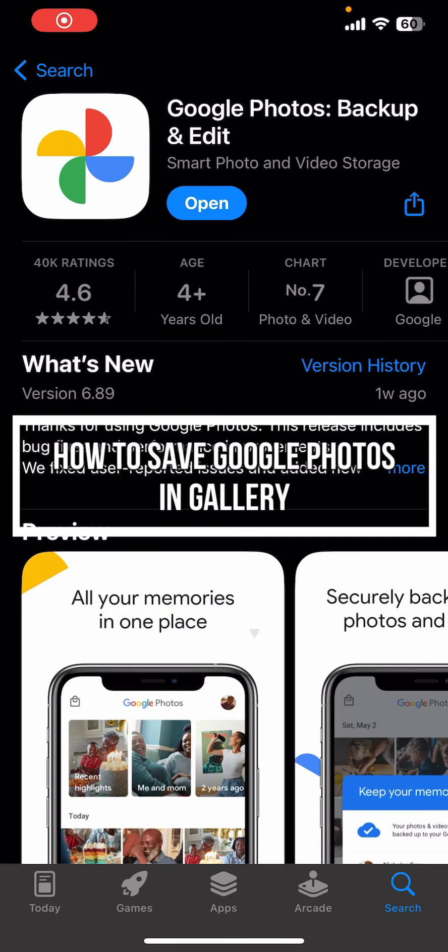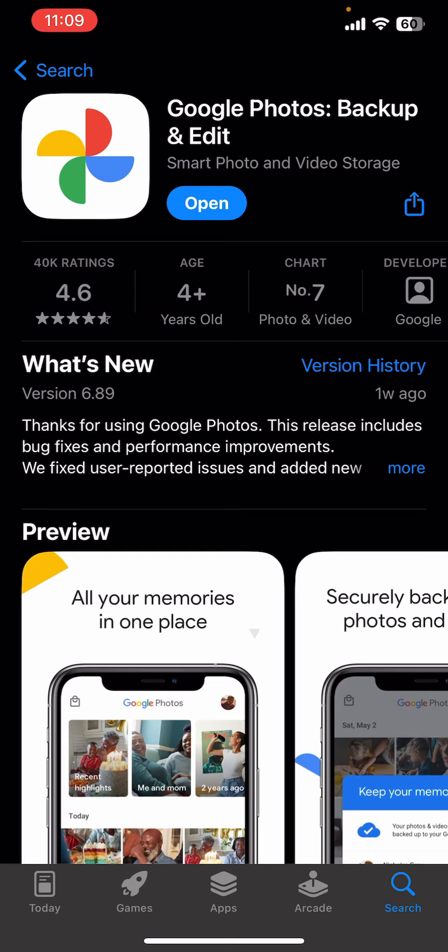Hello everybody and once again welcome back to QTV YouTube channel. Today in this video, I'm going to show you how you can save your Google Photos in your gallery, so make sure you follow my steps till the end.